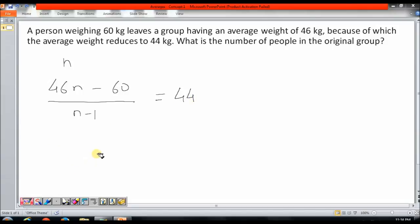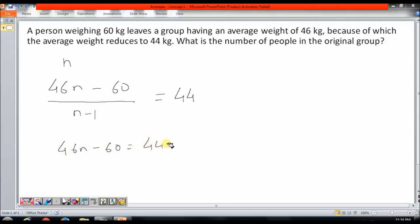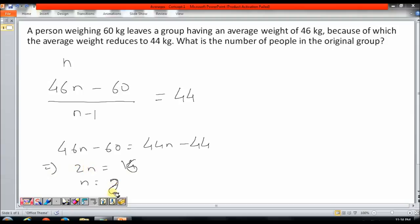If I solve this equation, I get 46N - 60 equals 44(N - 1), which gives me 46N - 60 = 44N - 44. This gives me 2N = 16, so N = 8. So, originally there were 8 people in the group.